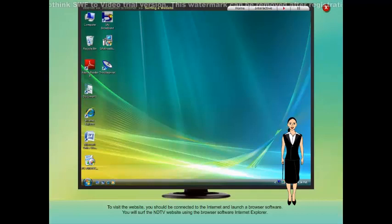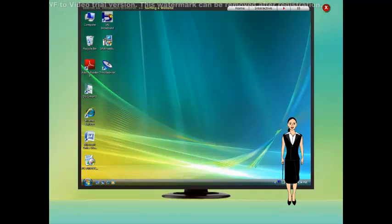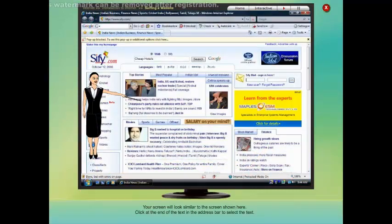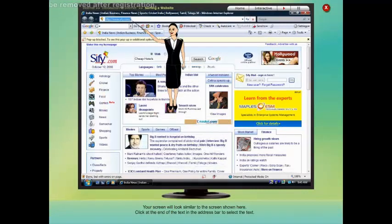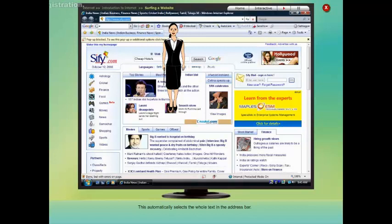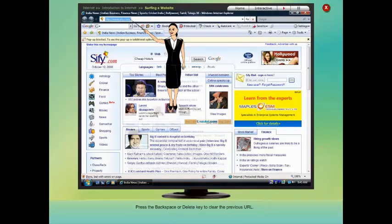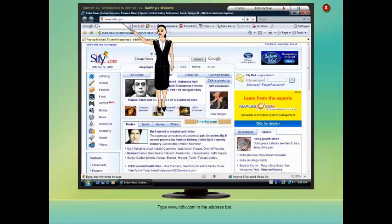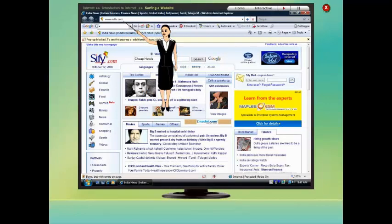Click the Internet Explorer icon in the taskbar to launch Internet Explorer. Your screen will look similar to the screen shown here. Click at the end of the text in the address bar to select the text — this automatically selects the whole text in the address bar. Press the Backspace or Delete key to clear the previous URL. Type www.ndtv.com in the address bar and press Enter.